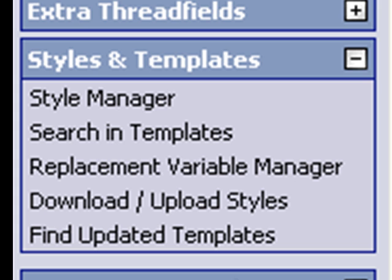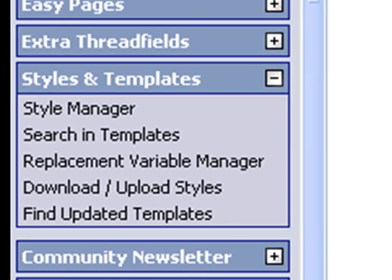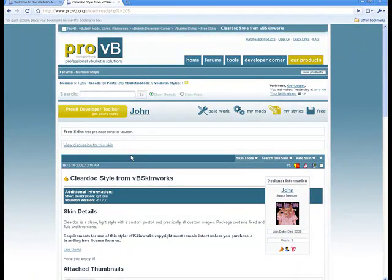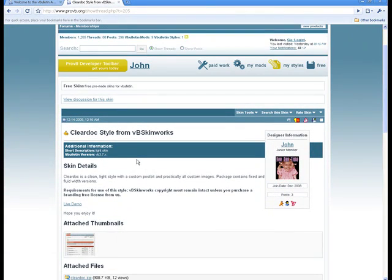although we do offer custom designing for those interested. So for this tutorial, we're going to go ahead and use a freestyle by John from VB Skinworks called ClearDoc.